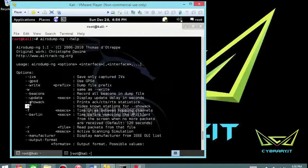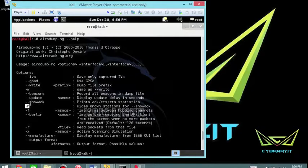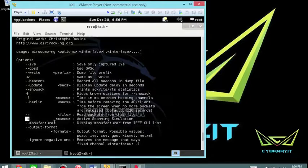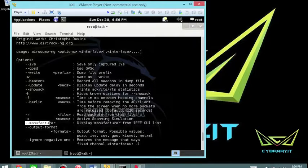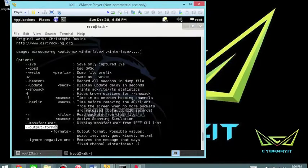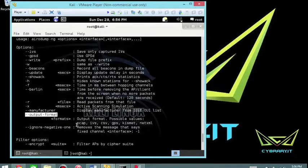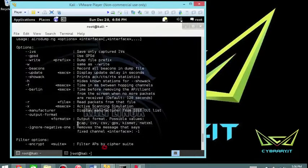You've got TAC F for time between channel hopping, and dash-dash Berlin for the time before removing the access point or client from the screen when no more packets are received. In other words, if you don't hear from it in so long, let's clear it out. TAC R for read basically reads from a file. Dash X is active scanning simulation in milliseconds. You can set the manufacturer and output format, which I do typically use because it's helpful for documentation.